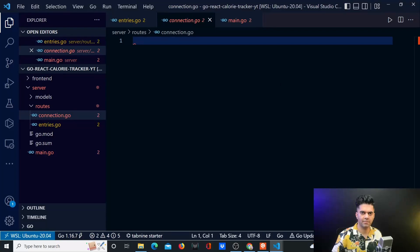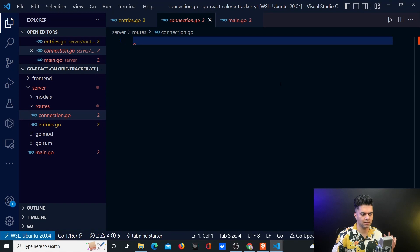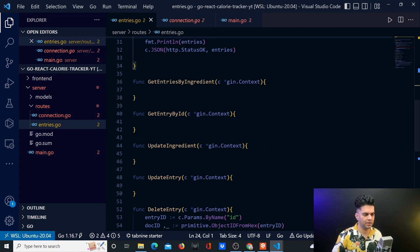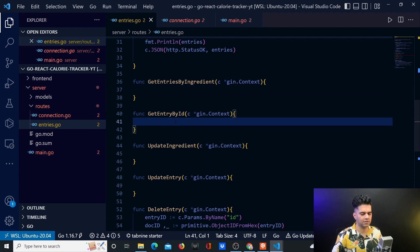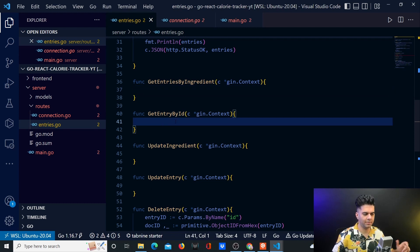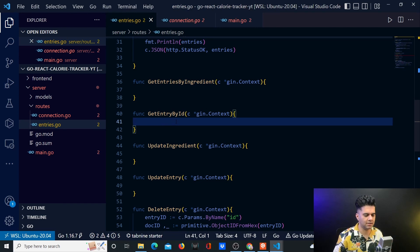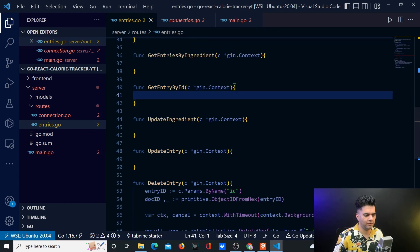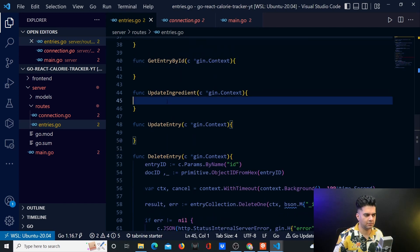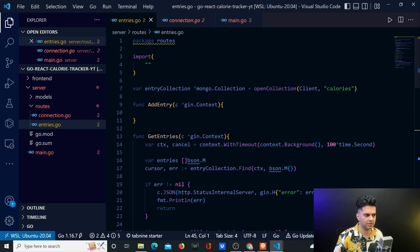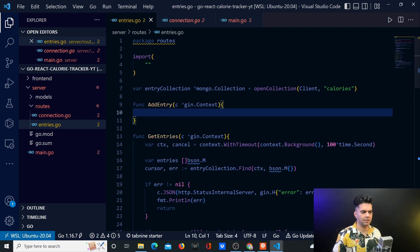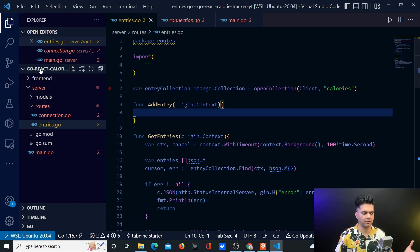Hey guys, welcome back to the Golang and React calorie tracker application. In today's video we're doing two things. We will be working on our connection.go file and we will be working on one of these functions, mostly get entry by ID function. In the next video, which will be the last video for the backend at least, we'll work on the other remaining four functions. And then that will be the end of backend and then we'll start working on the frontend side of things.